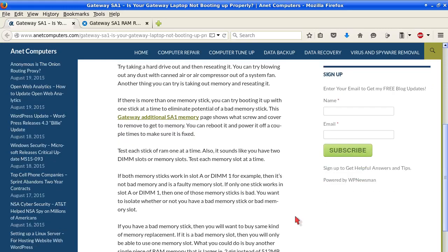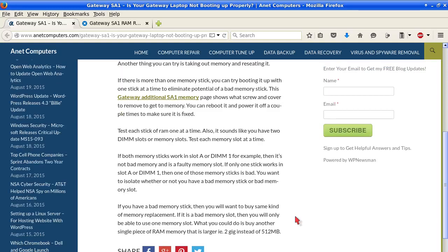If both memory sticks work in slot A or DIMM1 for example, then it is not bad memory and is a faulty memory slot. If only one stick works in slot A or DIMM1, then one of those memory sticks is bad. You want to isolate whether or not you have a bad memory stick or bad memory slot.